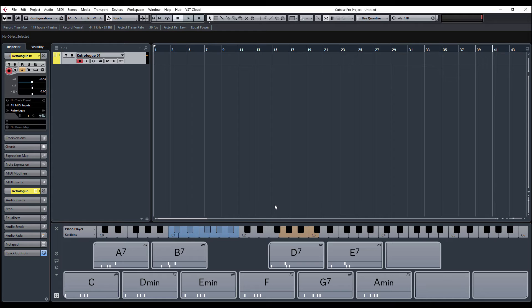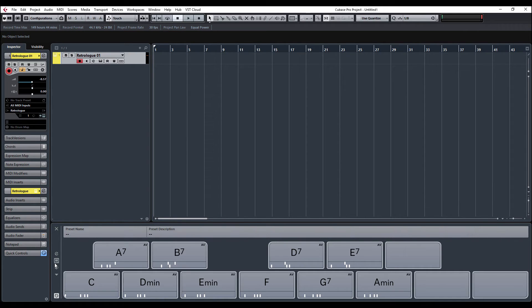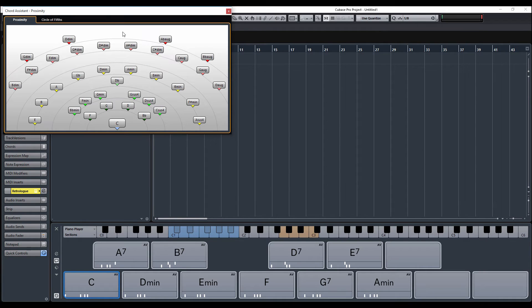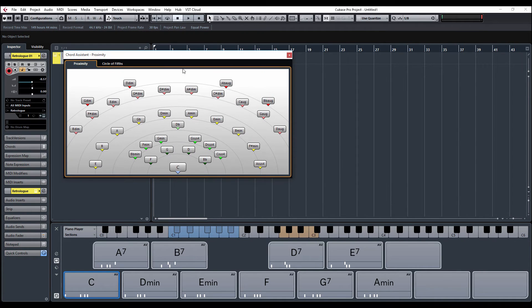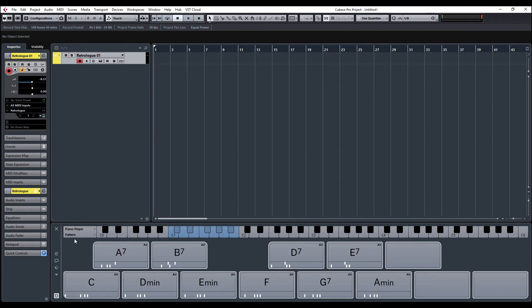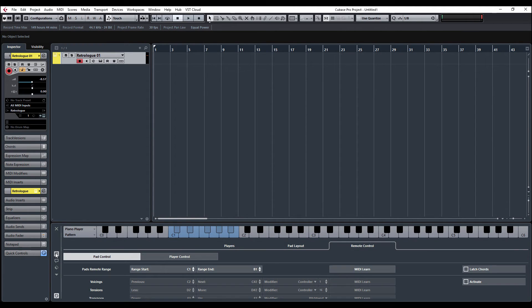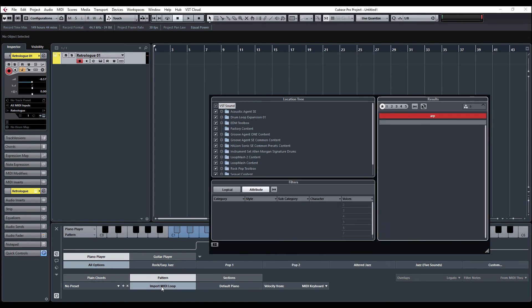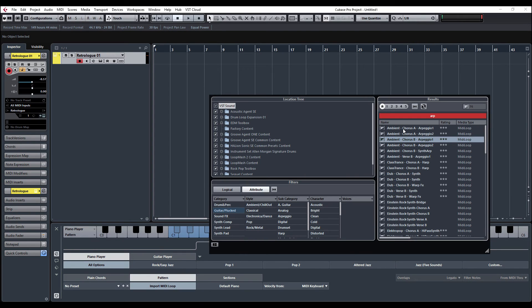The thing for me with Chord Pads was more the circle of fifths and the proximity. I tended to use this more than anything, but that's just my personal preference. There are some benefits to it. Also, we can now, if I click the edit button and go on to players, import MIDI loops.